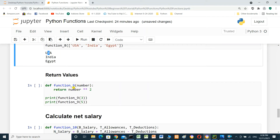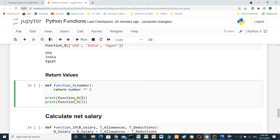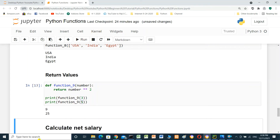The parameter is a Python list. Return values: define function9 with parameter number — return number squared. Print function9(3), print function9(3), print function9(5). Run it: 9 squared of 3 is 9, squared of 5 is 25.